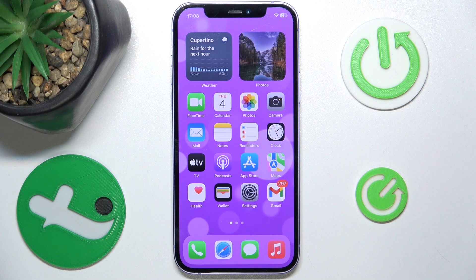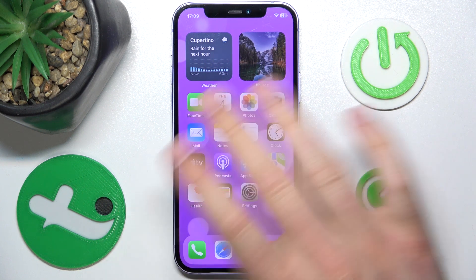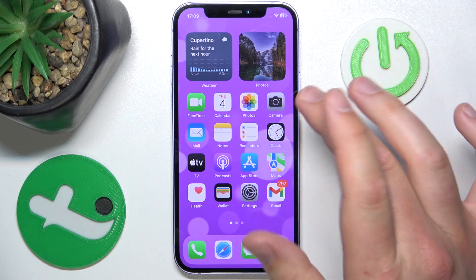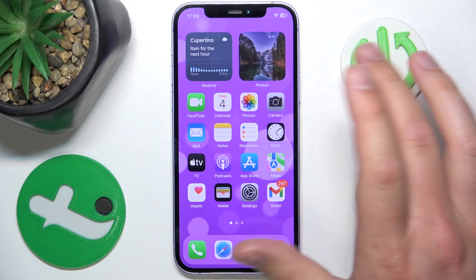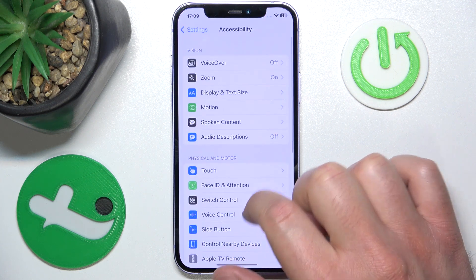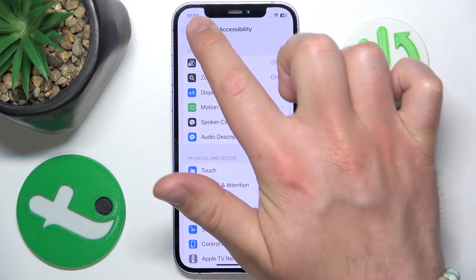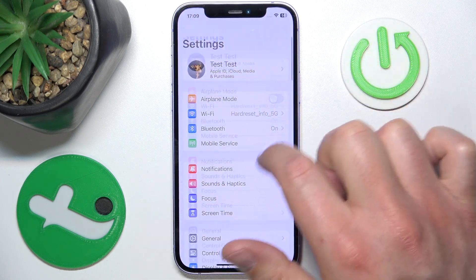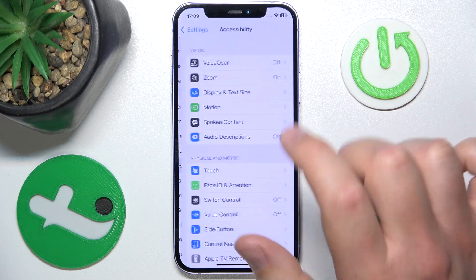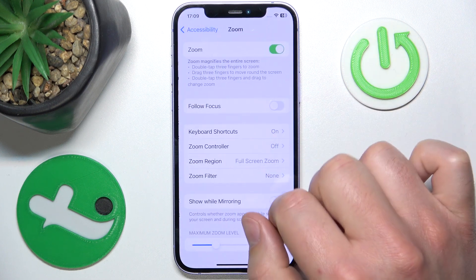Today I have the iPhone 12 with iOS 17.4, but it really doesn't matter which iPhone you have — it is all going to work the same on all iPhones and all versions of iOS. So let's open Settings, then go to Accessibility — as you can see right here — and click on this one, then go to Zoom.